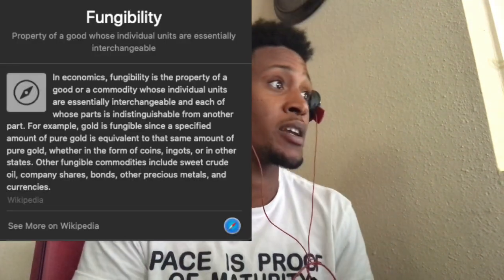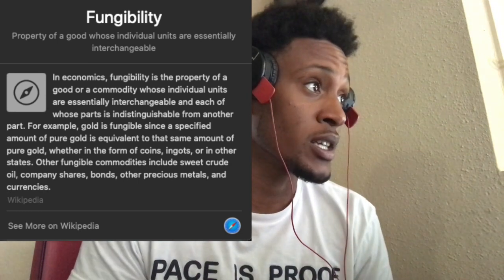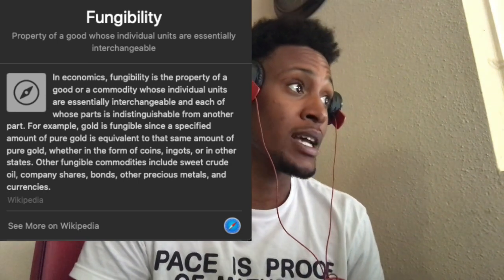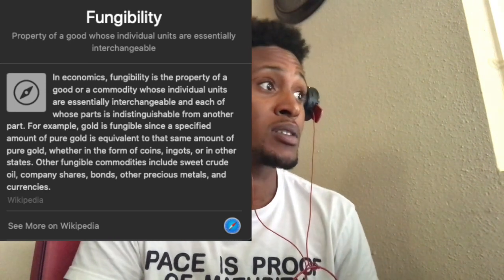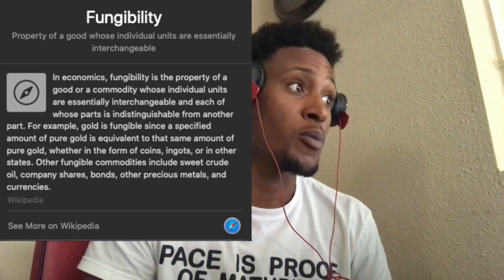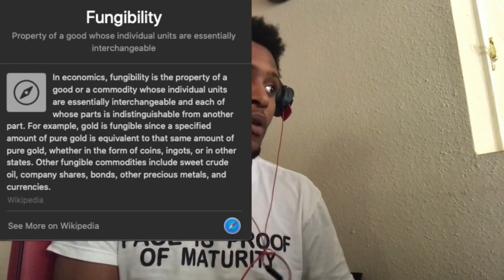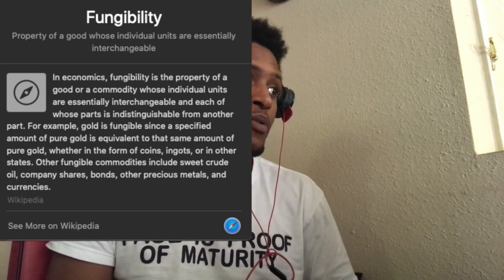Fungible means it's identical. Let's look up what fungible actually means. Fungibility in economics is the property of a good or commodity whose individual units are essentially interchangeable, and each of whose parts is indistinguishable from another part. For example, gold is fungible since a specified amount of pure gold is equivalent to the same amount of pure gold, whether in the form of coins, ingots, or other states. Other fungible commodities include sweet crude oil, company shares, bonds, other precious metals, and currencies.